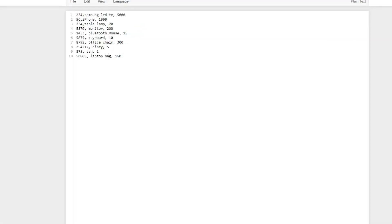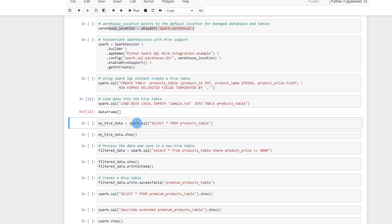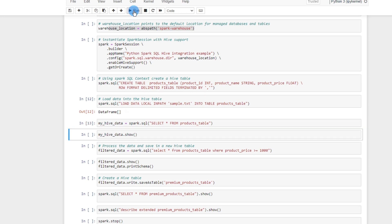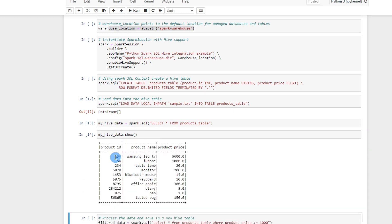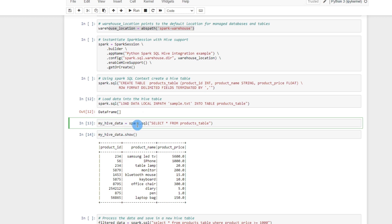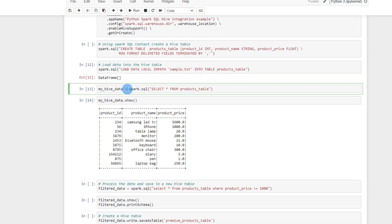We can verify the loaded data using a SELECT query — again using spark.sql() with SELECT * FROM products table, then calling show(). This displays the complete data in the table. Whatever the output of these commands is, it will always be a DataFrame, which we can then use for further processing. This is how we create a table, load a file into it, and then create a DataFrame from that table — this covers reading data from Hive tables.